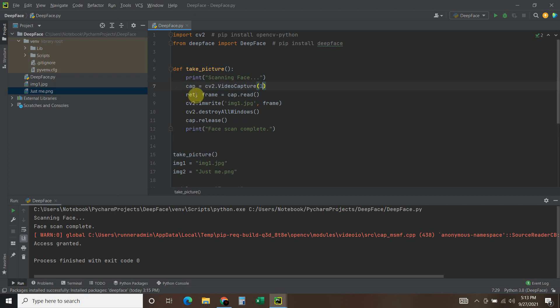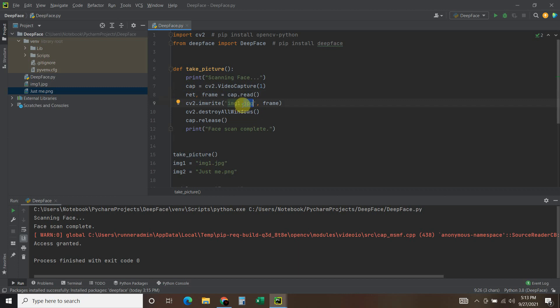Then we do ret and frame equals cap.read. Then we're going to do CV2.imwrite. So that's image write. Name your picture or something. Mine was called image_one. And then comma frame.